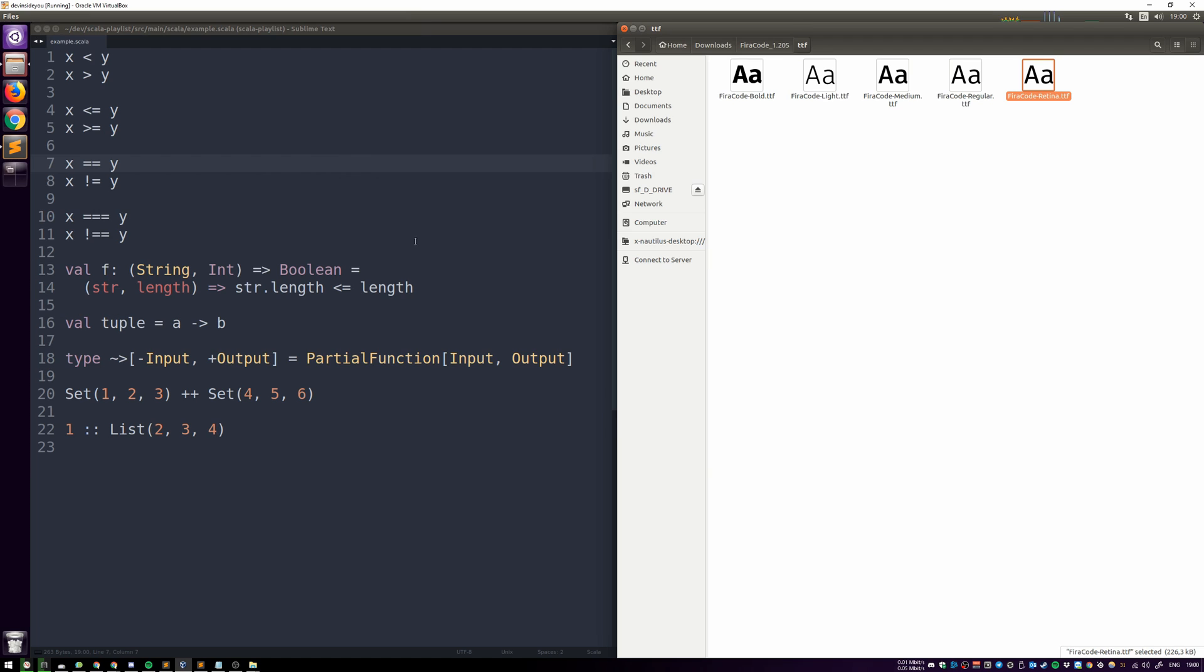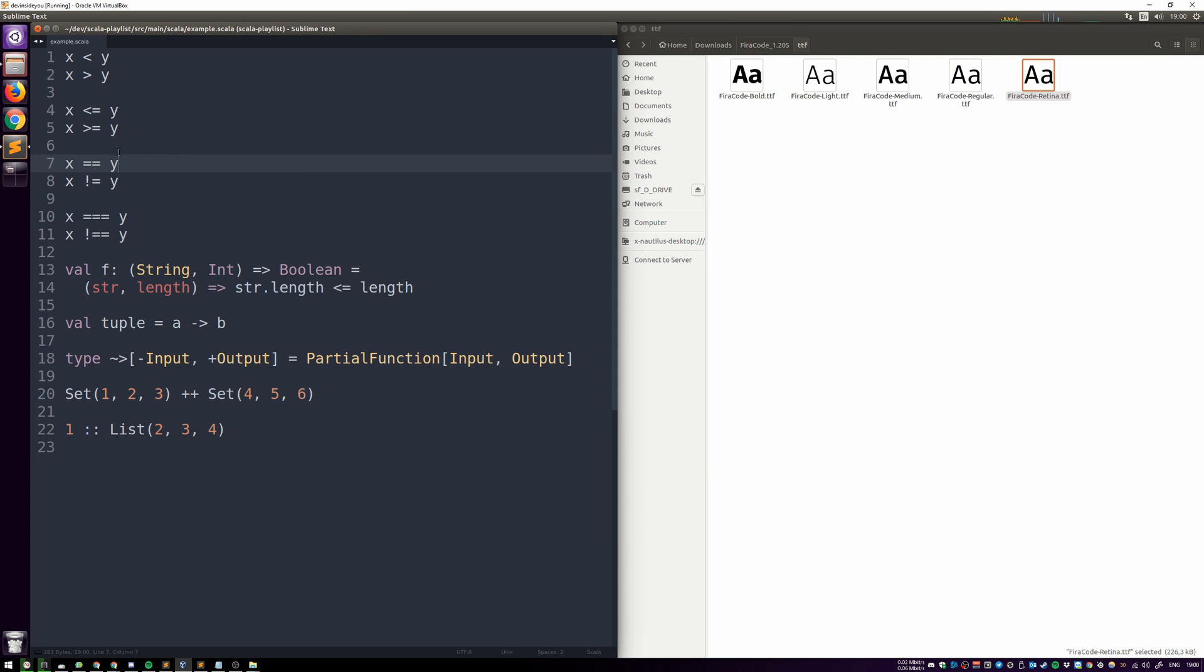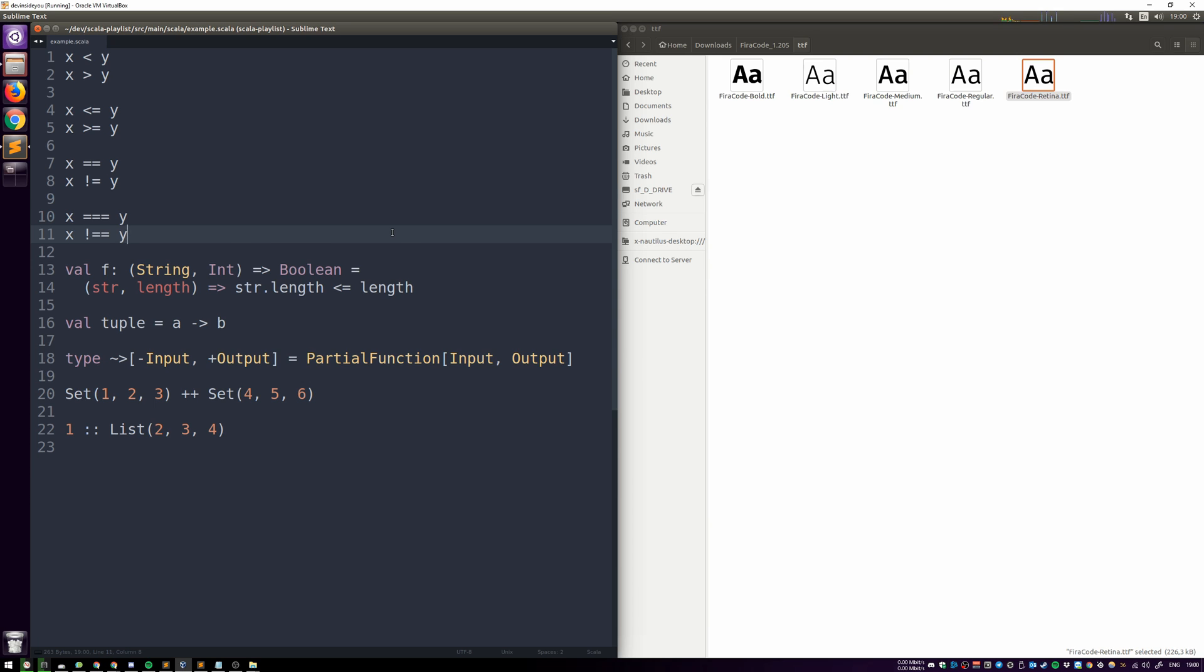And there we go. So now, this is the same file as I had in Windows. It's already open and it uses the regular Sublime font. In fact, let me maximize Sublime.